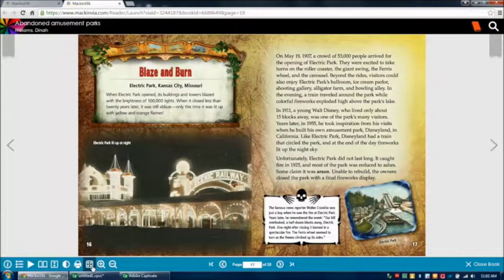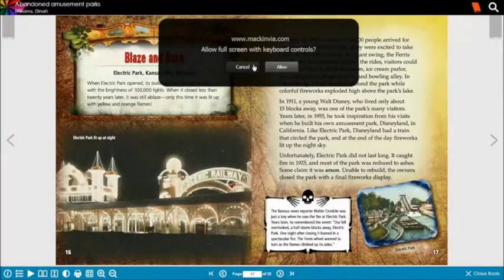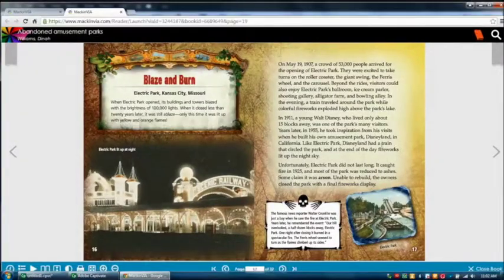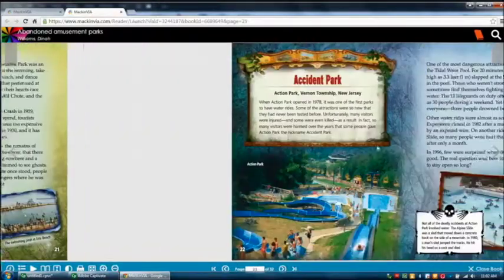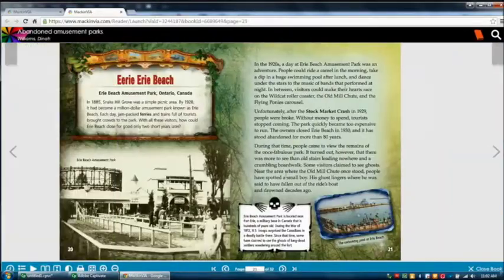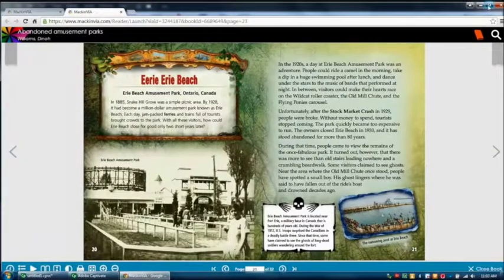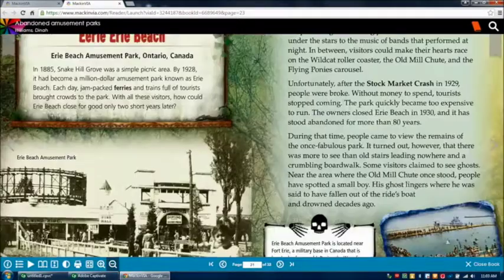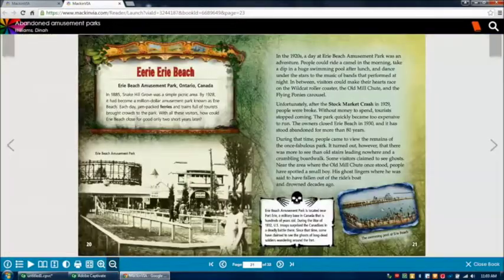The icon next to that is the full screen mode. You can click on it in order to view the book full screen. You also have a zoom in and a zoom out button right next to each other, next to the full screen mode.